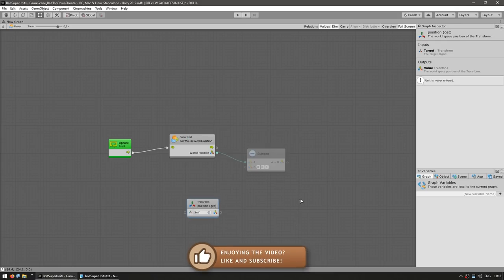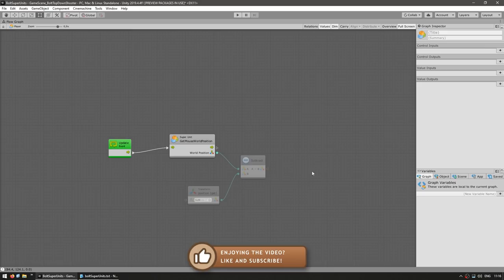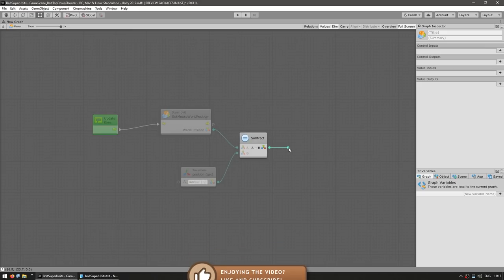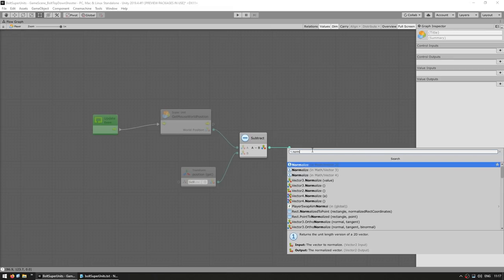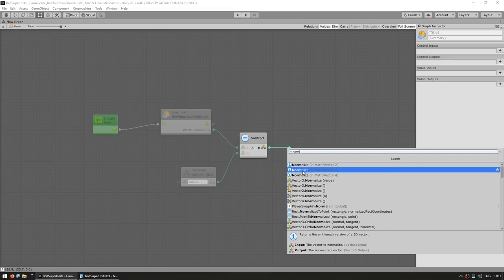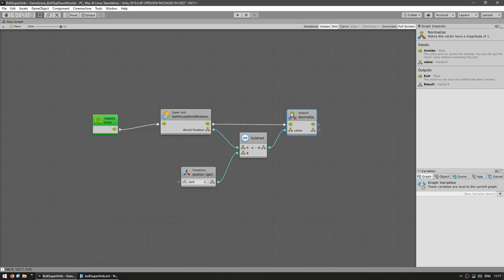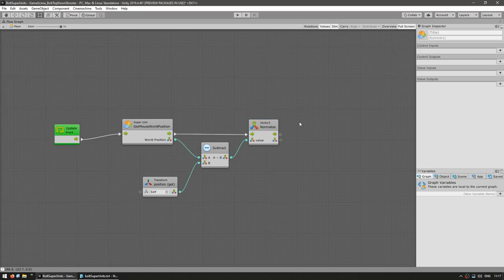We get the transform position and we use that. So over here, we have direction. Then with the direction, we want to normalize it. So just drag this and we can use the normalize. We should have a direction normalized.